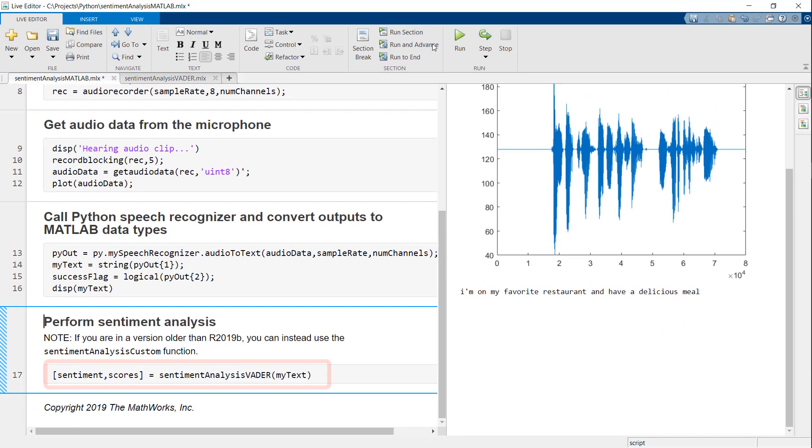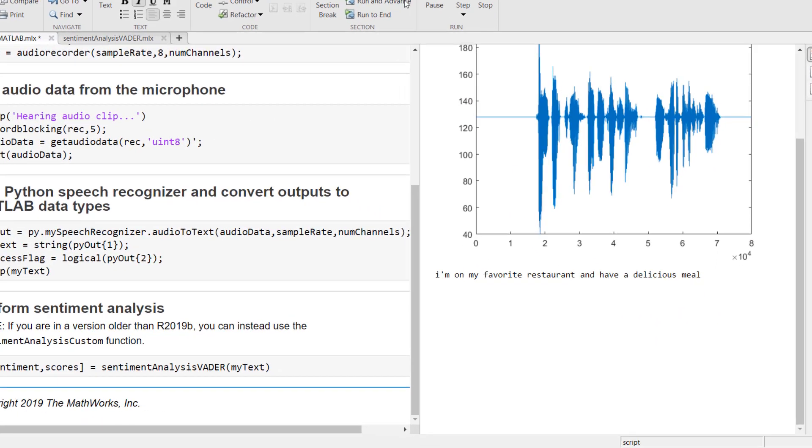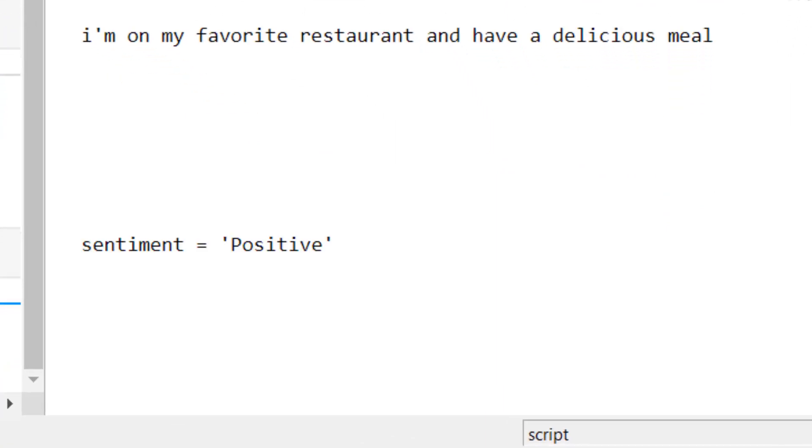Finally, I will call a MATLAB function to perform sentiment analysis. As you can see, the predicted sentiment is positive, which seems correct.